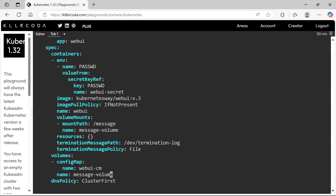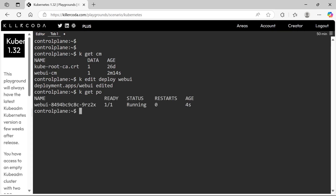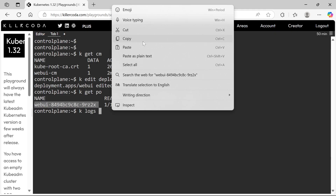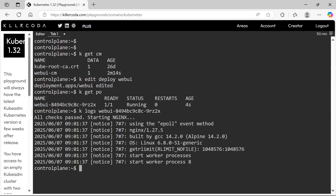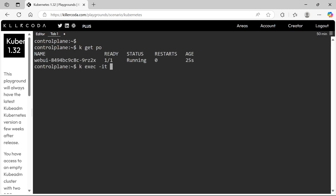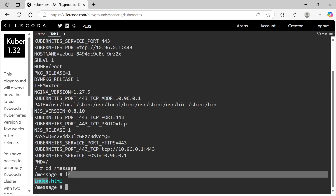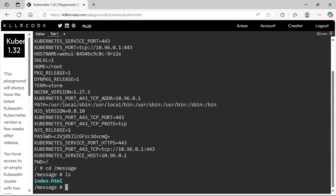Everything looks perfect. Let's save and exit. Now the pods are running. Let's get into the pods for verifying. We have successfully completed the task. Let's move to the next.